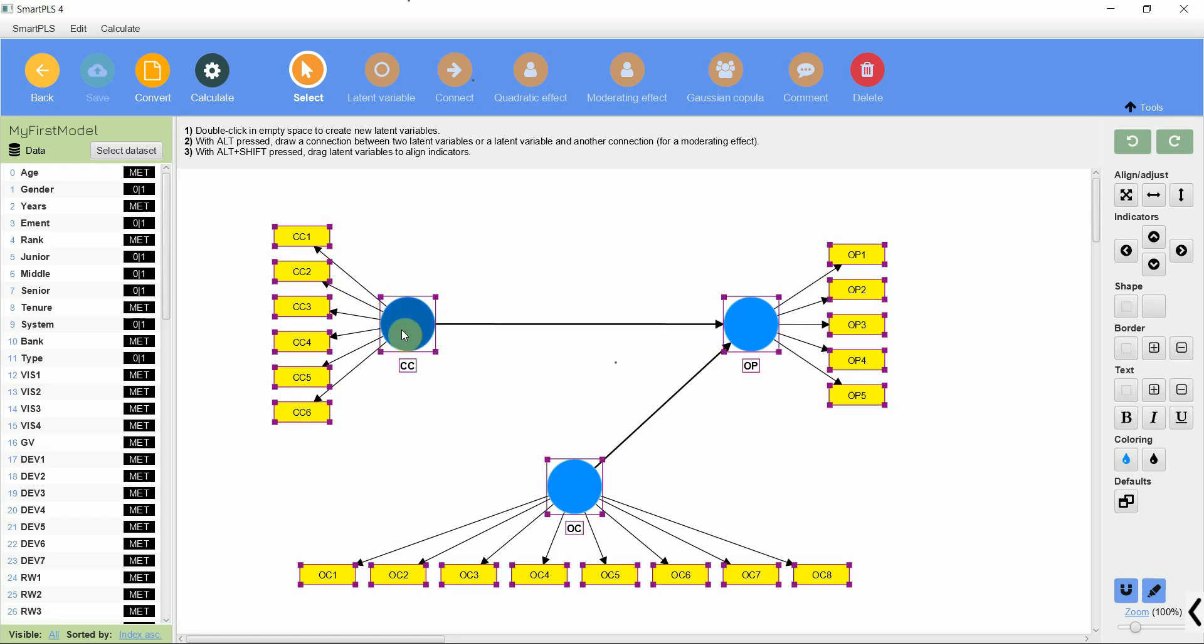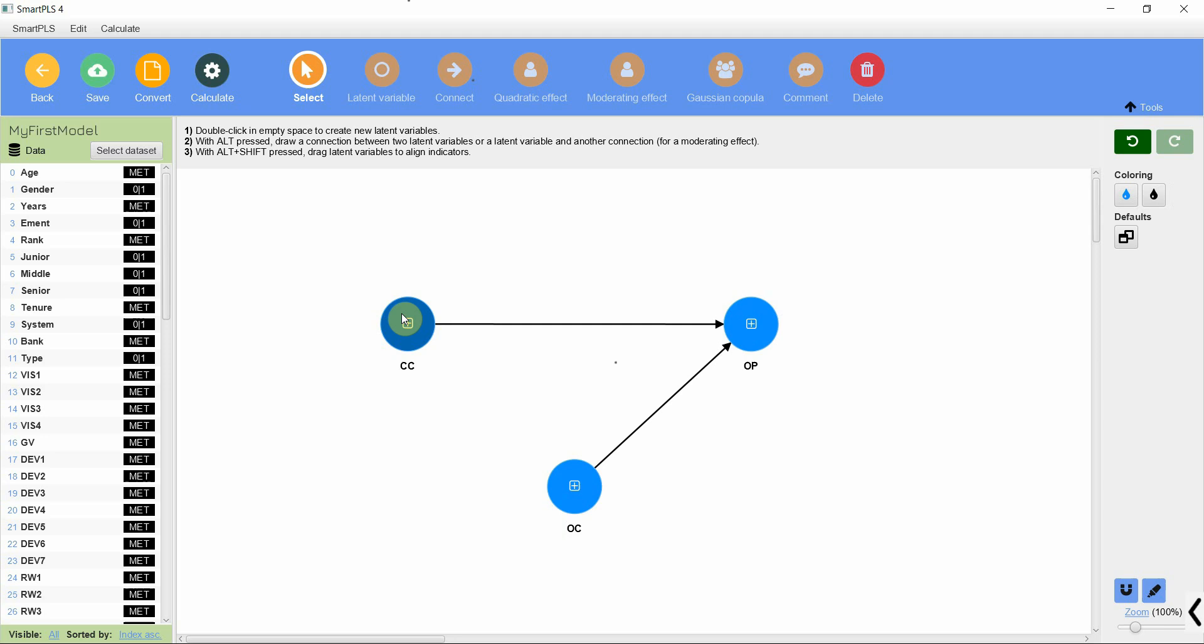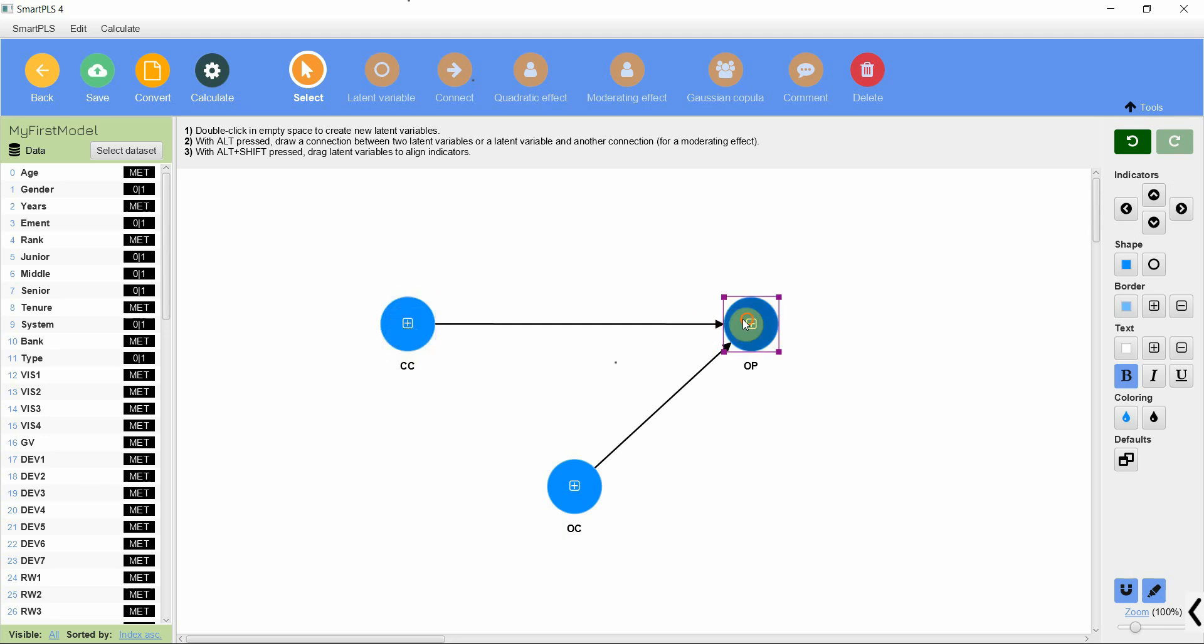Now let's say this is my model. Let me hide the indicators. I'm interested in assessing the impact of collaborative culture on organizational performance and collaborative culture on organizational commitment as well.